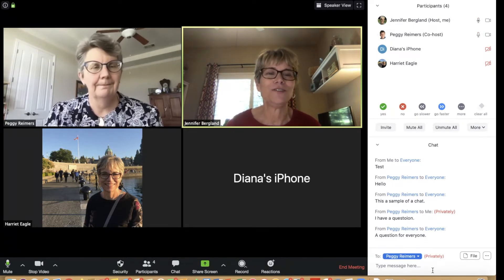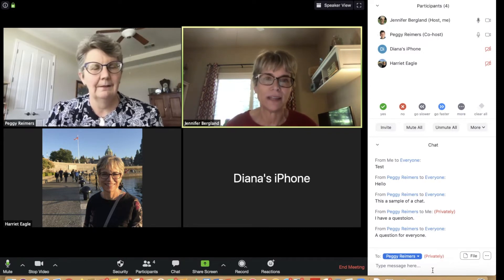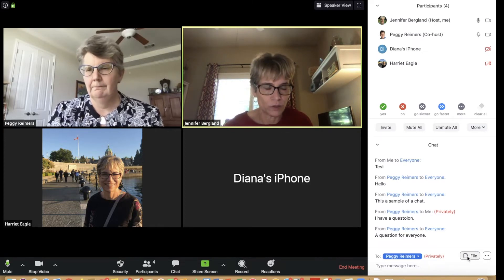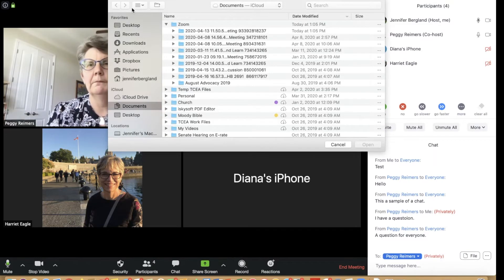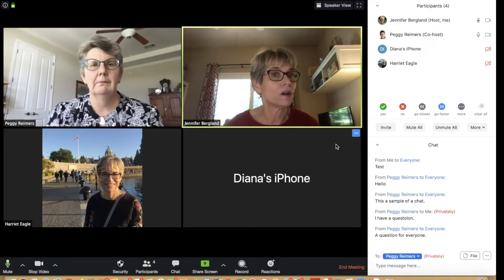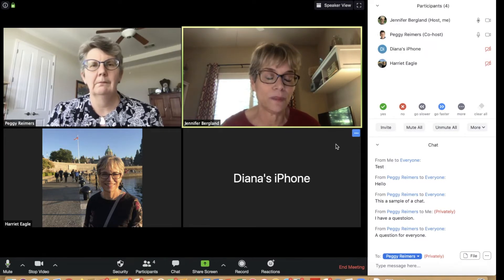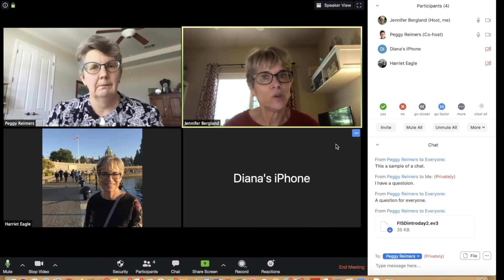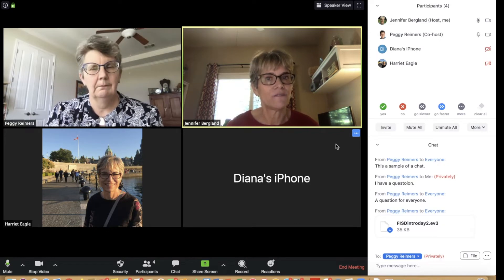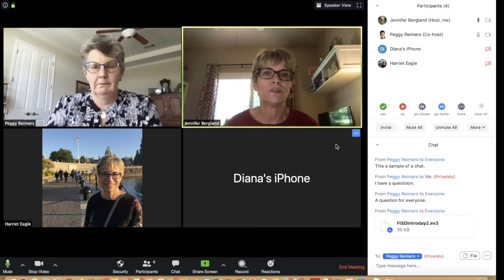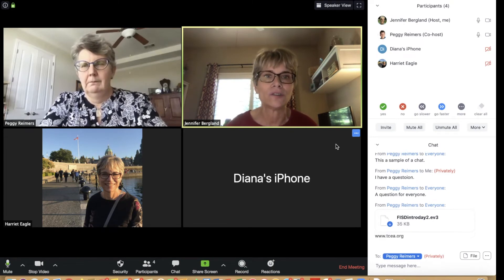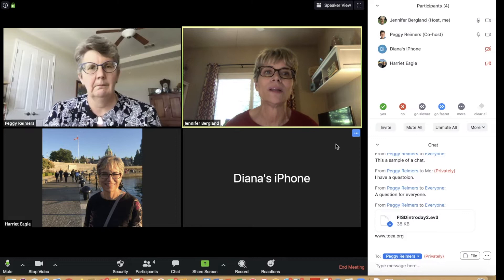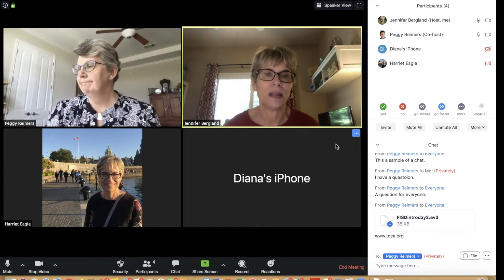Another important thing to know is the timing of sharing links and files in chat. You have the ability to share files and put links in the chat. However, only people currently in the meeting will see those links and files. If you share a file early and a student enters later, they won't see it. If someone comes in late, you'll need to send it to them individually or repost it.